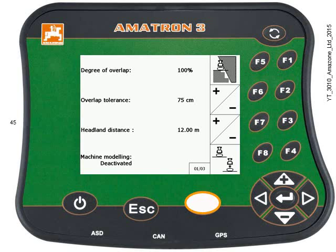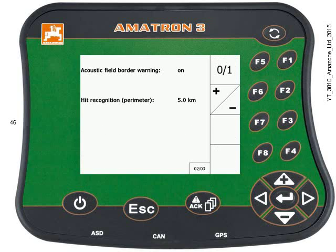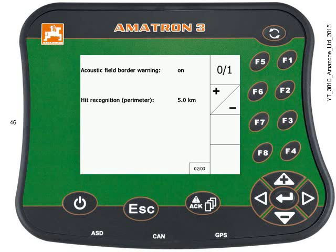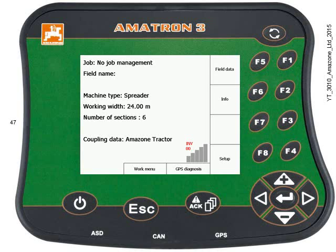On page two, press the page button. We can leave the acoustic field border warning on or off — it gives you an audible bleep as you're coming up towards the boundary. The hit recognition is just for filtering out fields if you're recording all of the boundaries. Press the escape key and it goes back to the main screen.